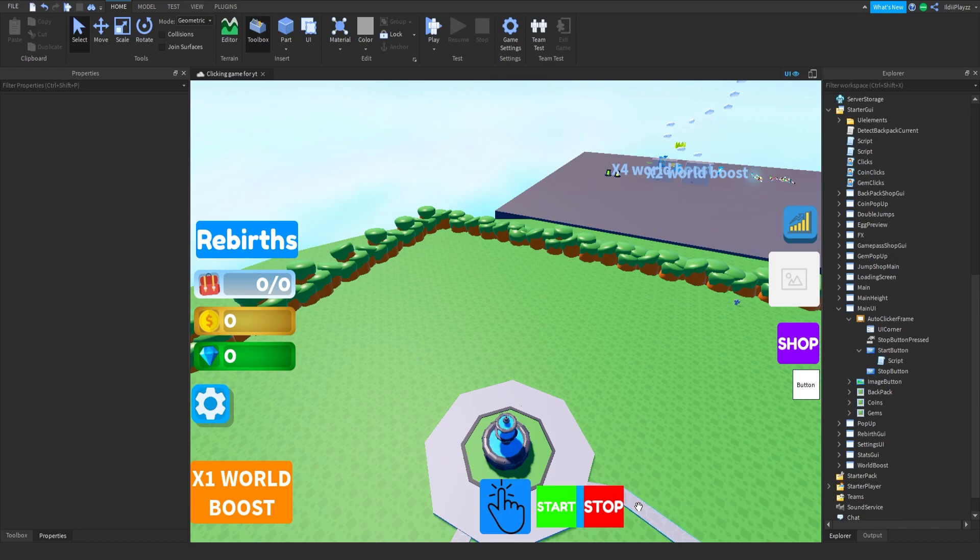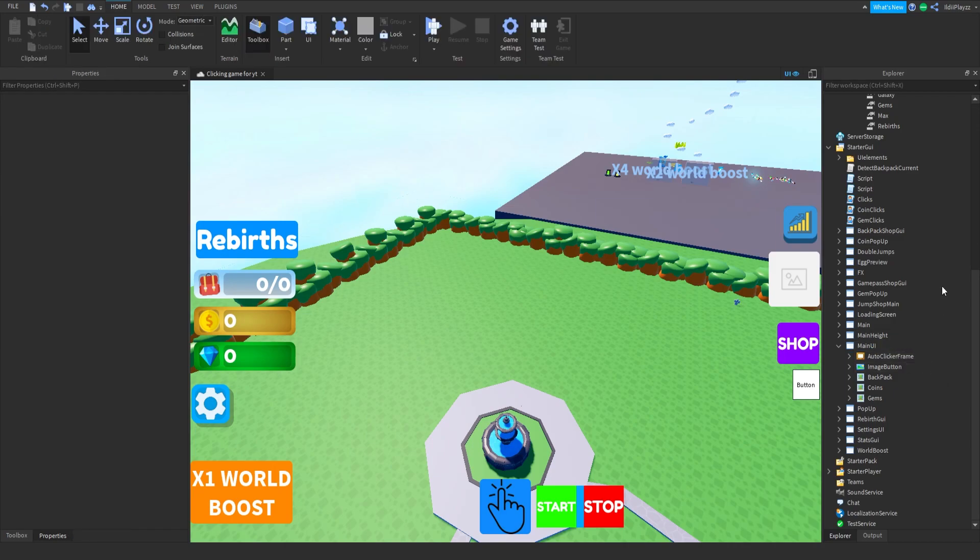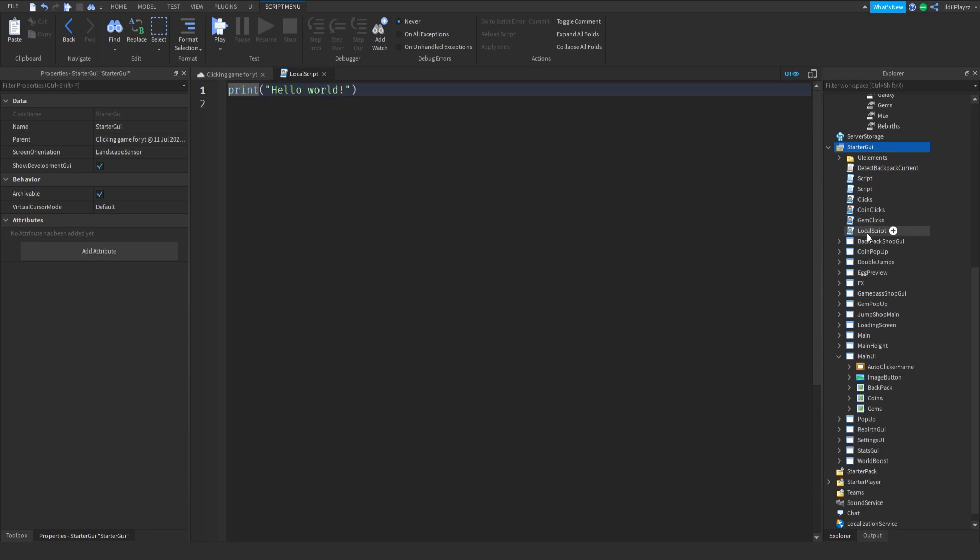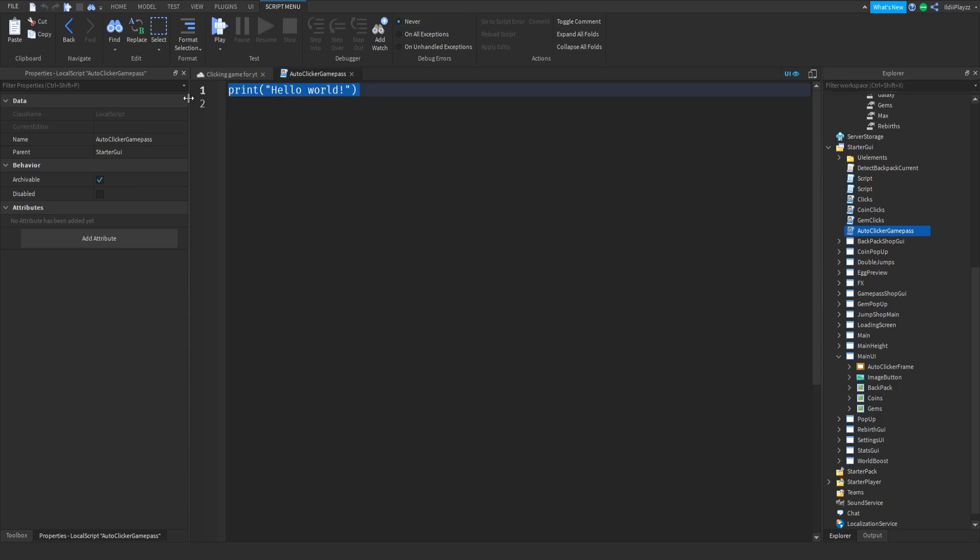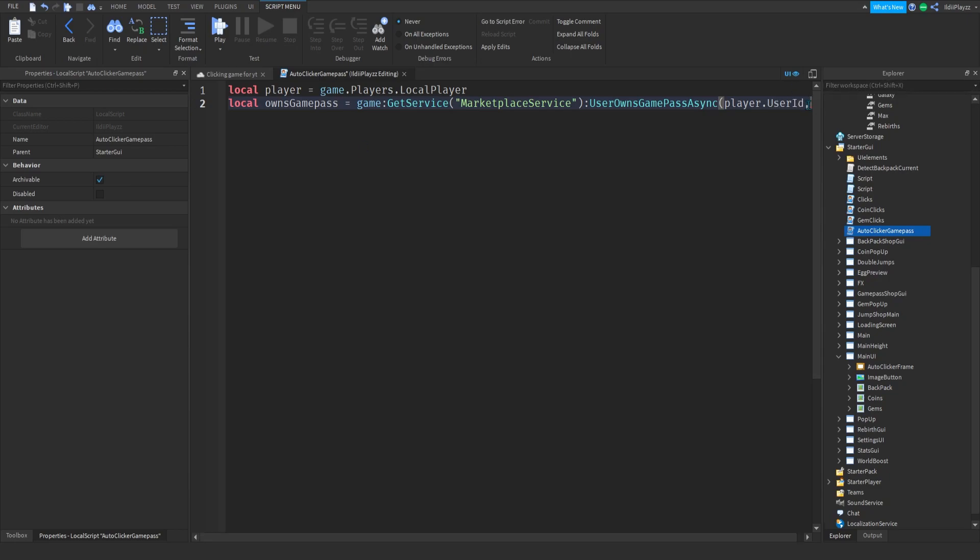We can make start probably in here. Auto clicker game pass. Local player is equal to game.Players.LocalPlayer. Local owns game pass is equal to game:GetService MarketplaceService:UserOwnsGamePassAsync player.UserId comma, okay that's where your ID goes so.